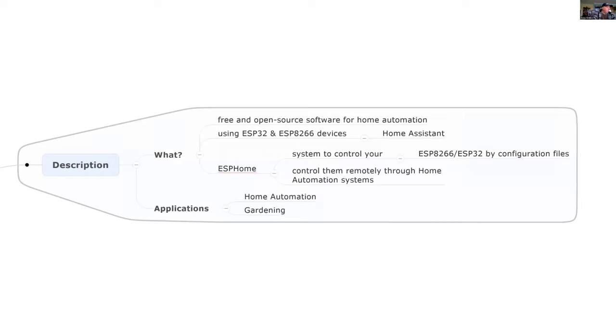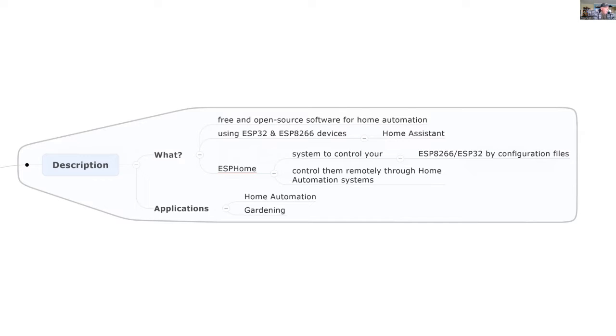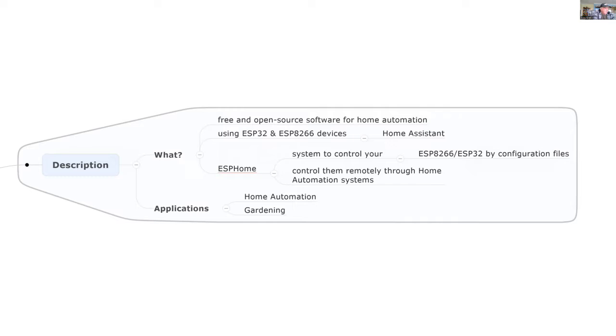ESPHome is a free and open source software for home automation that works in conjunction with Home Assistant using little computers based on either the ESP8266 or the ESP32. The idea is you can use configuration files that are fairly easy to set up and connect with Home Assistant to do home automation systems.